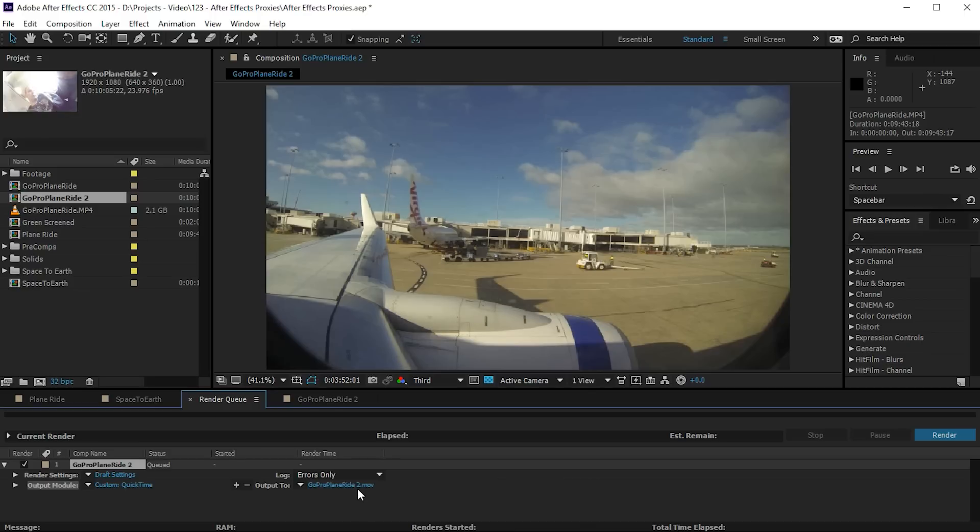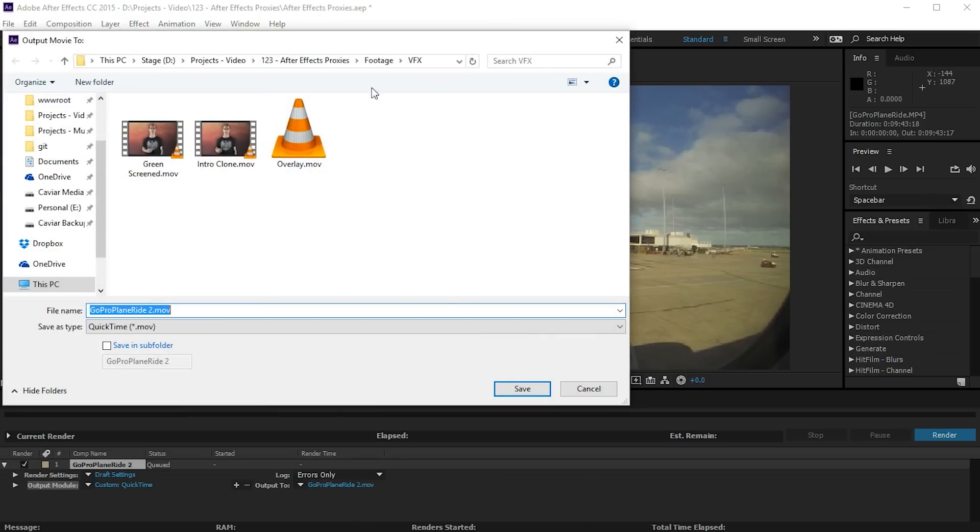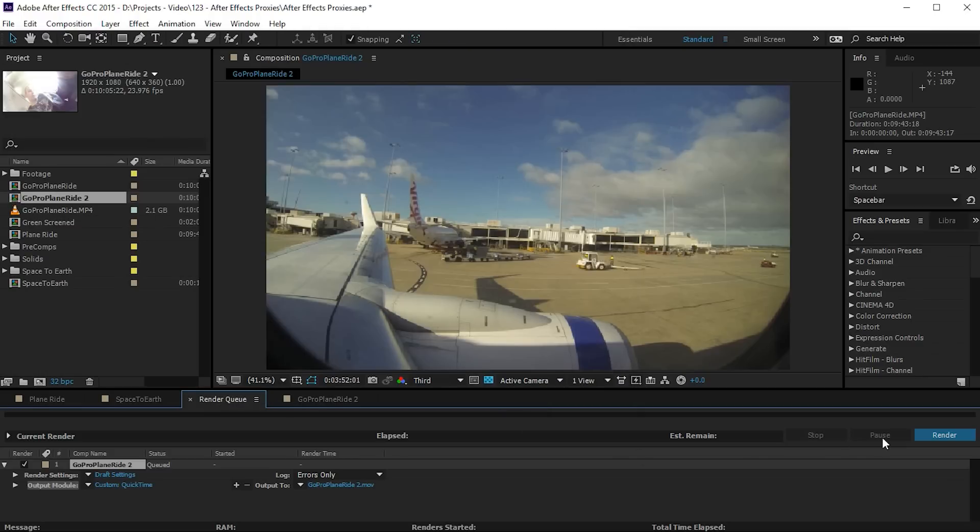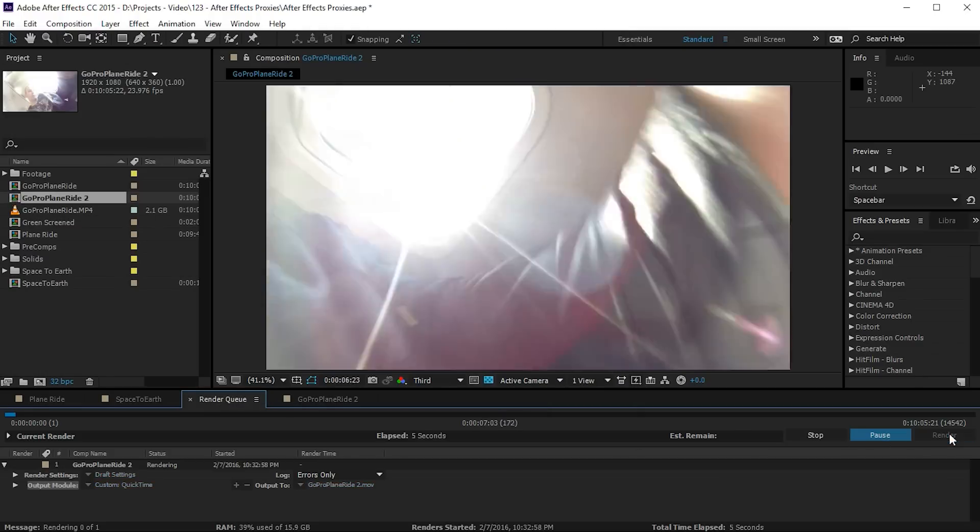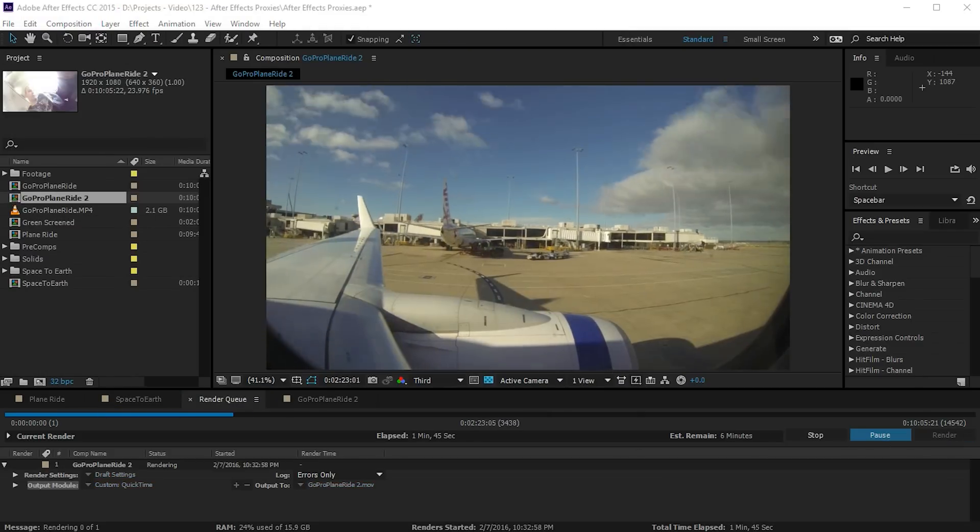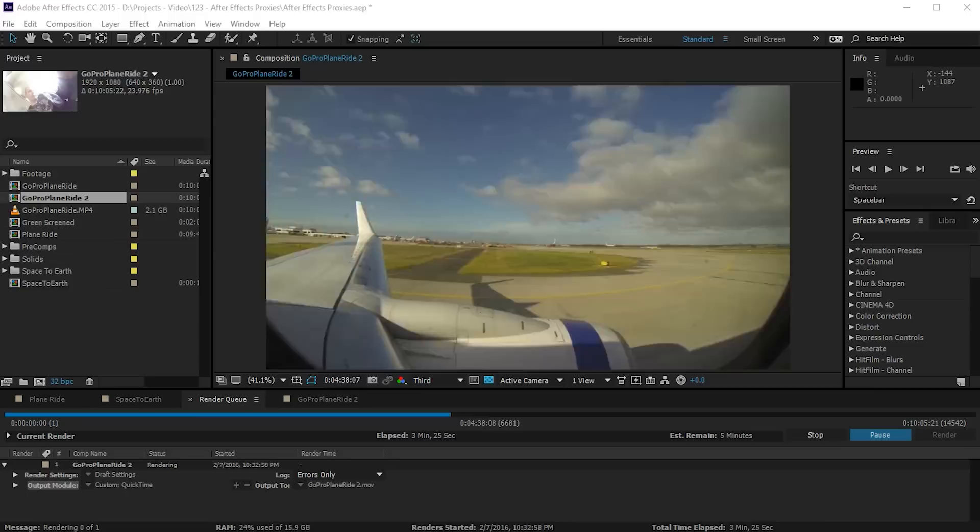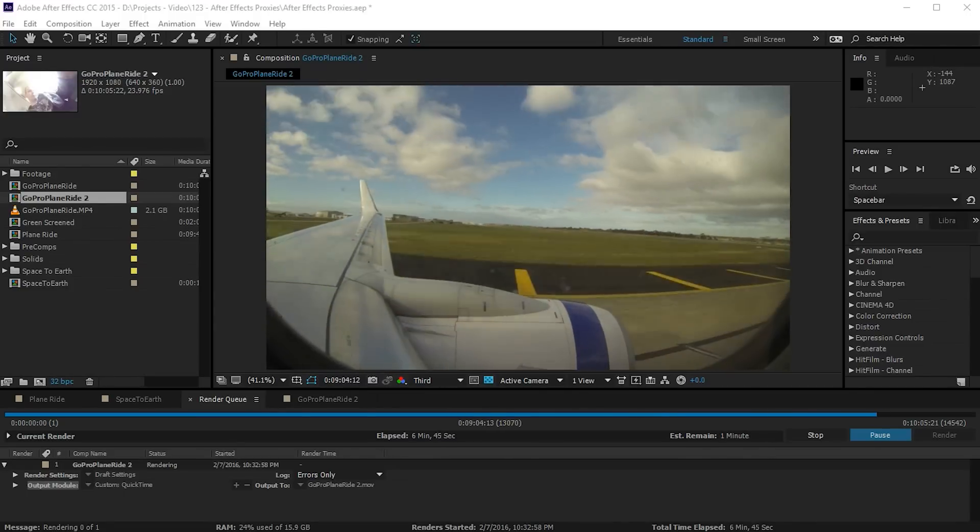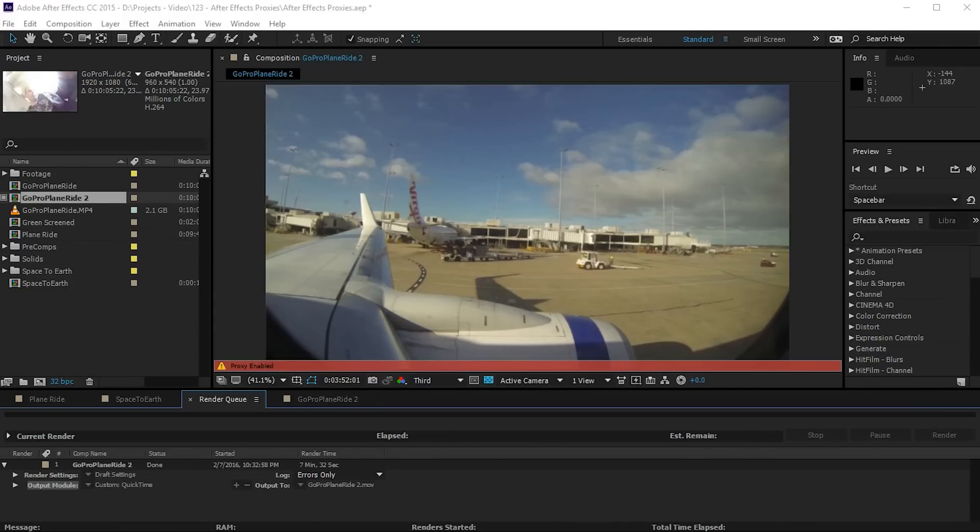Let's hit OK and let's make sure we save this in our proxies folder and let's render out this proxy.